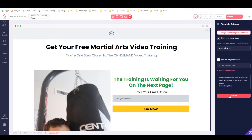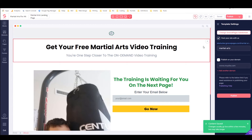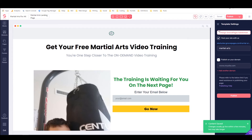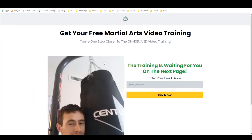I'll call the URL slug 'martial-arts' and then click publish. This could take a couple of minutes but it's usually pretty quick. I'll click on the link to see if it opens — yep, there we go. The website is now live and it's looking pretty good.